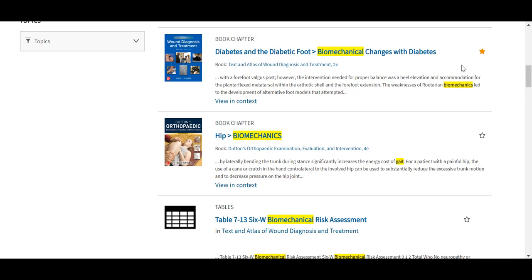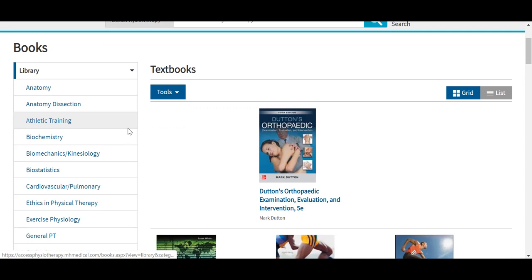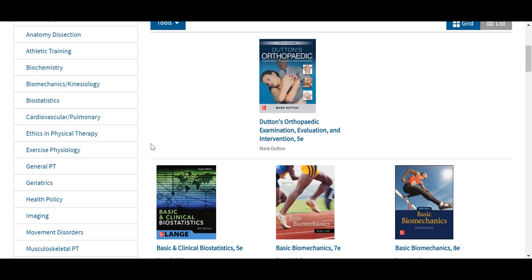To remove an item, we simply can unselect the star or remove it by selecting our favorites in our My Access profile. Under the books tab in the site, you can view the complete library of texts. These are organized on the left-hand side by different filters, which you can select to see the texts in different areas, such as biomechanics and kinesiology, ethics in physical therapy, exercise physiology, and more.